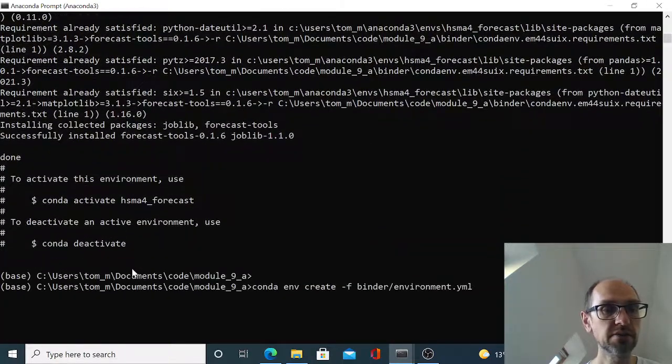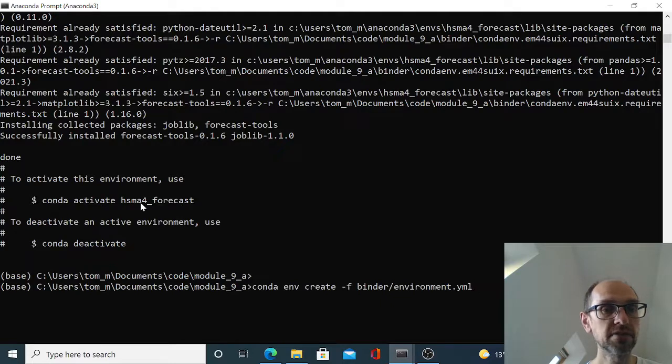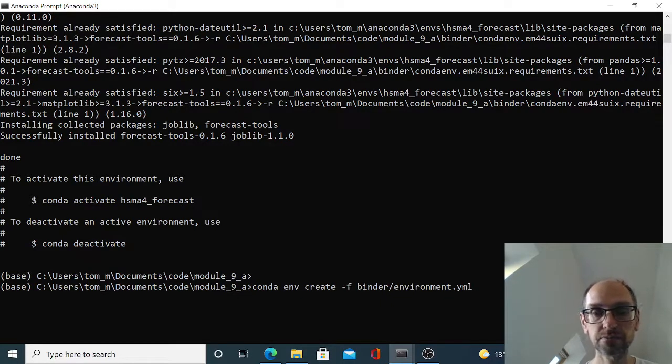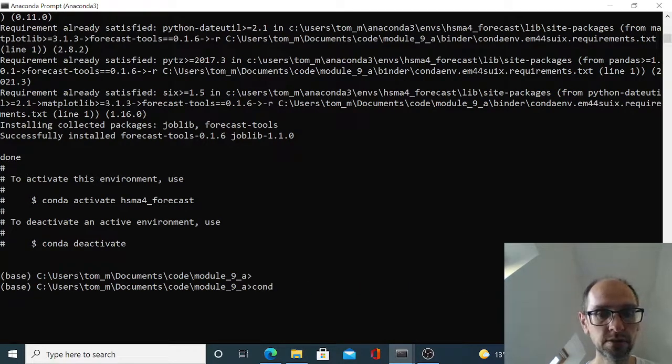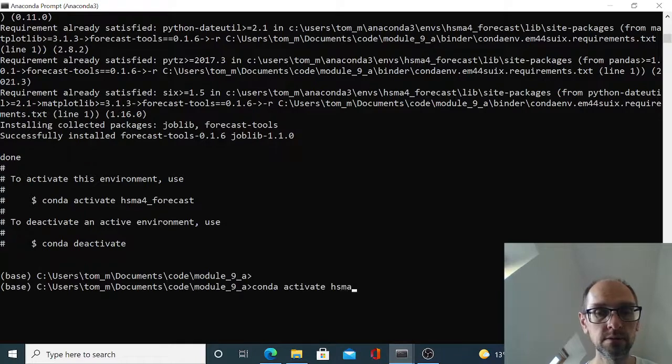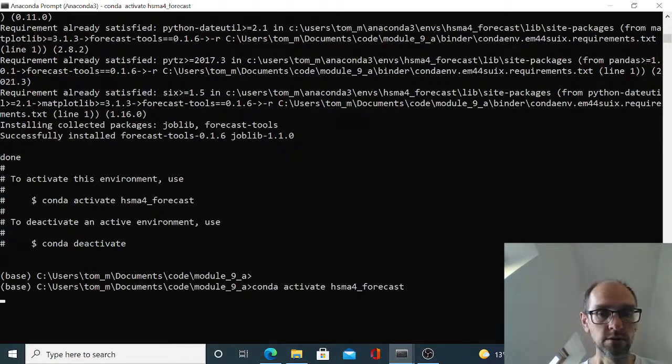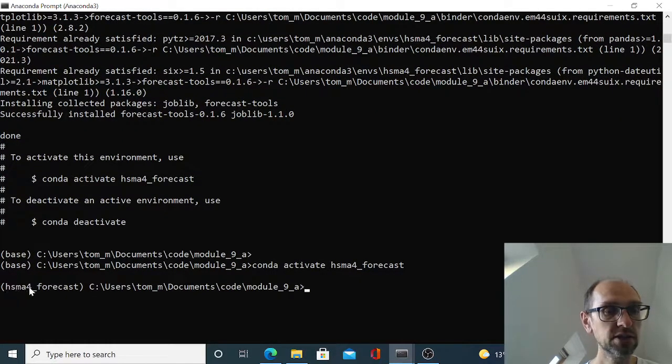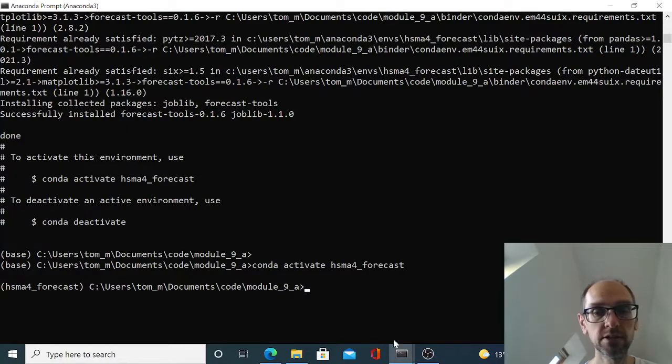Resolve all of those to make sure we've got no clashes and install. And then at the end of that, it will tell you that to activate your environment, type conda activate hsma4_forecast. So that's what we'll do.